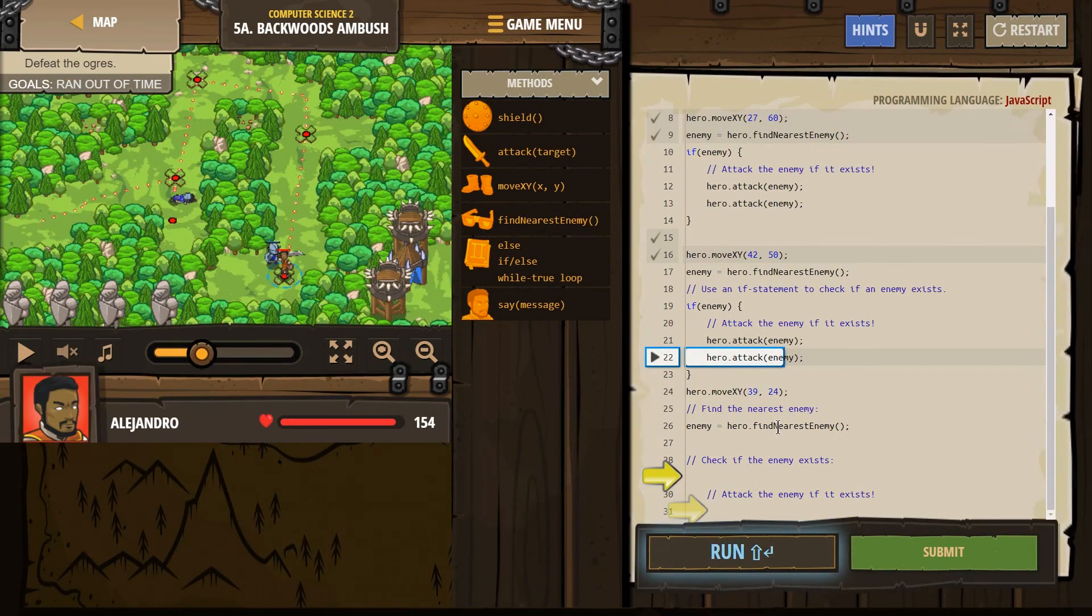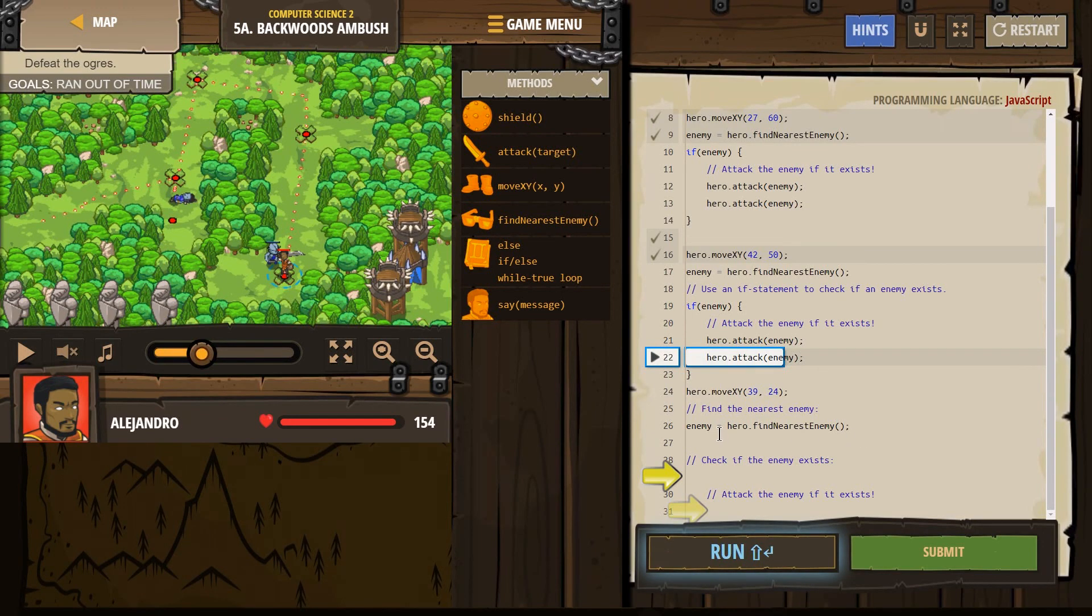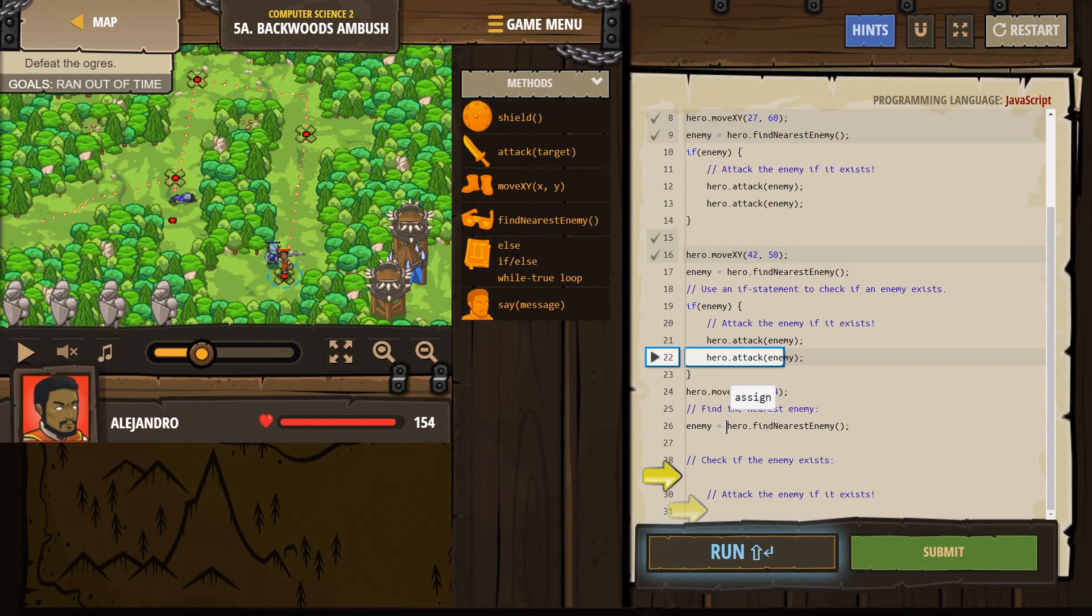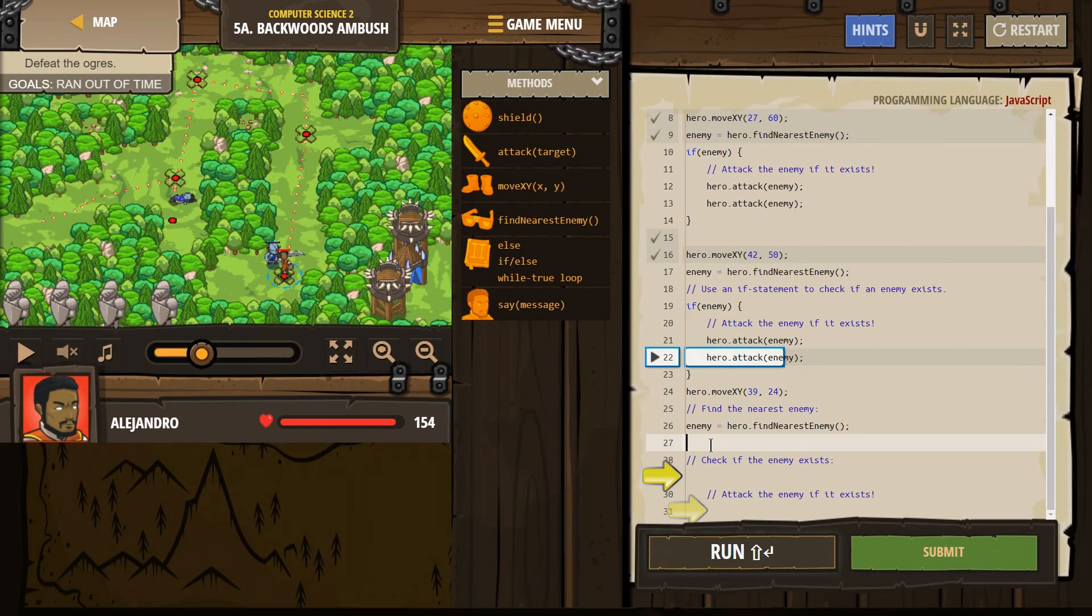So this already exists, but we want him to look around, we want our hero to look around. And if there's an enemy, well, our hero looks around and gives that enemy a new name, enemy, or gives it nothing enemy will equal nothing.